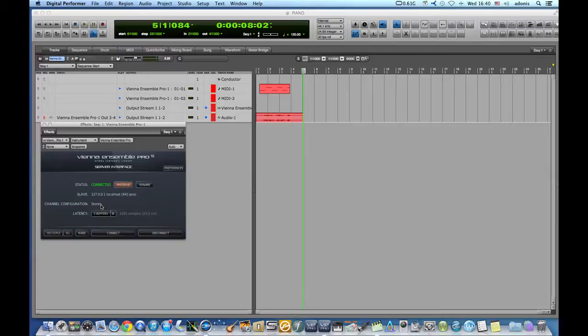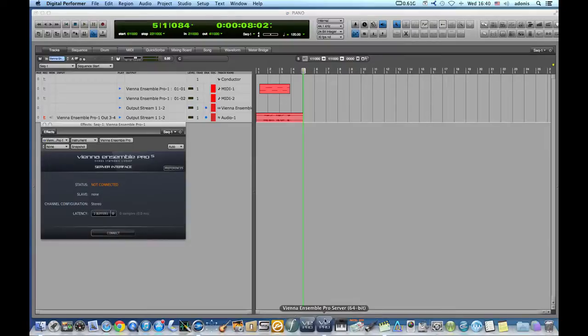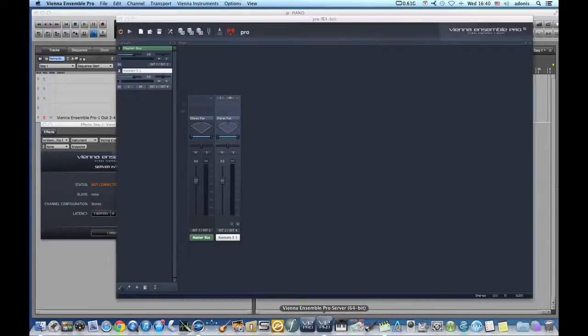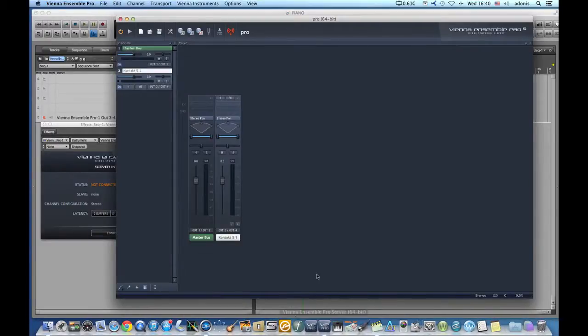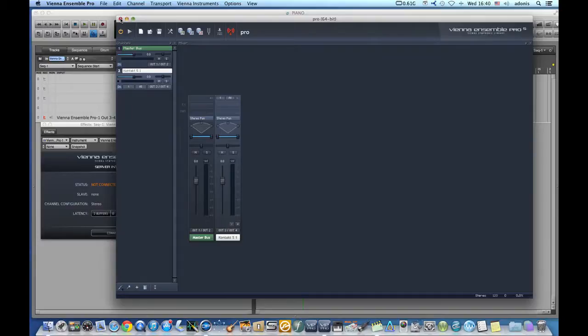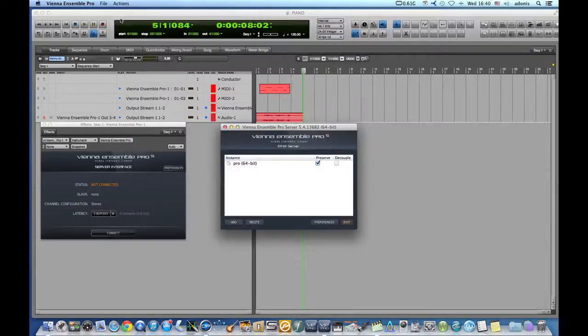Once we're done, we disconnect from the server and we exit the server to quit altogether.